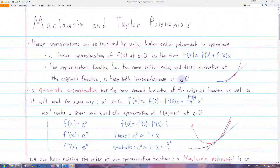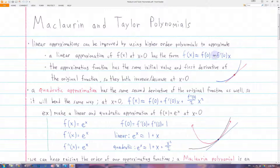At this point you know how to do a linear approximation, which is just using a tangent line to approximate a function. So if we approximate the function at x equals zero with a tangent line, the general form of the tangent line equation will be f of zero plus f prime at zero times x. You'll notice that the tangent line has the same initial value as the original function — when x equals zero, the y value is just f of zero, which is the same as the function we're trying to approximate.